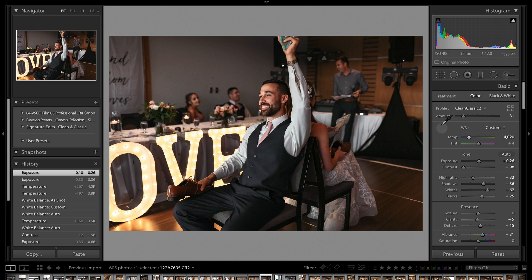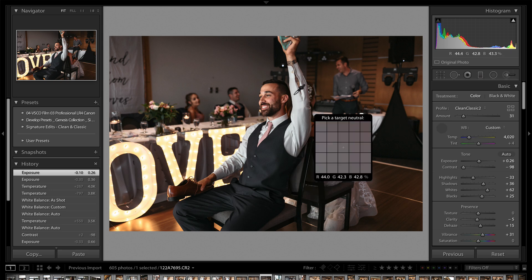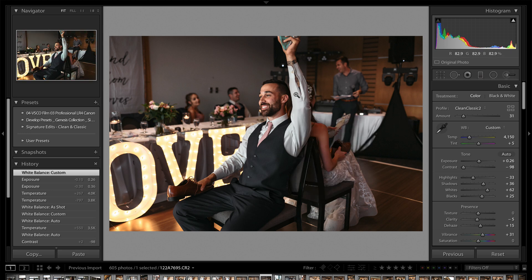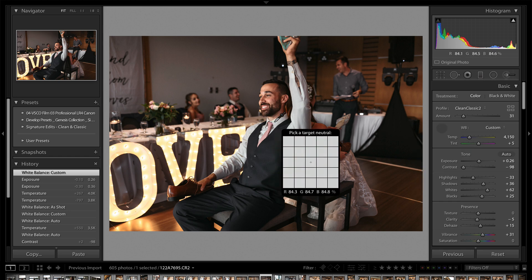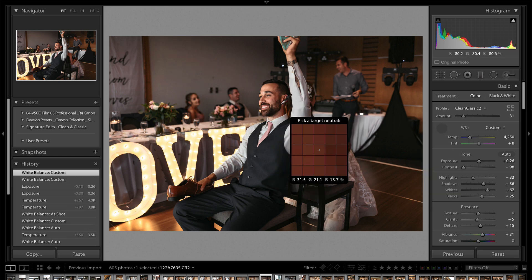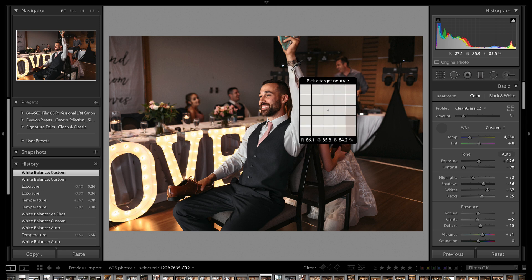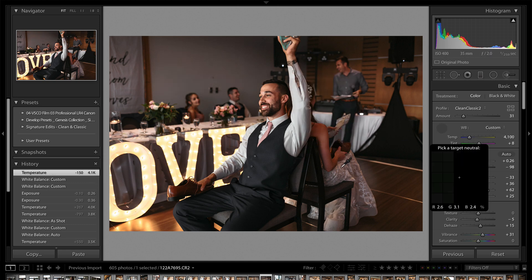You can also use the eyedrop tool. But again, if Lightroom didn't get it with the auto white balance setting, chances are just using the eyedrop tool isn't going to work for you. However, in this situation, we take a eyedrop of something gray in the image, something that's supposed to be colorless, and then Lightroom will automatically set the white balance according to that.